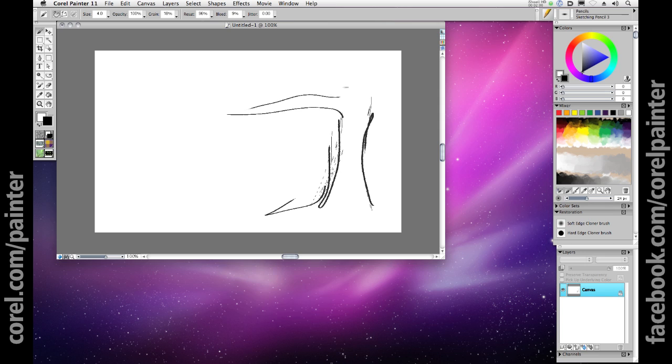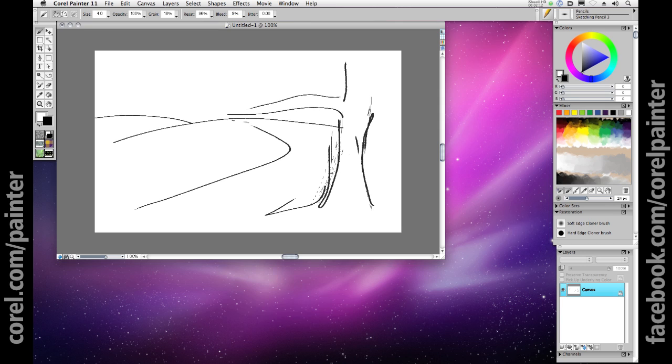Indeed, some artists have gotten quite good at using the mouse for creating sketches and then refining them, but nothing beats taking the stylus in your hand like it was a pencil or a brush or a sponge and simply drawing your ideas right into your Mac or PC.